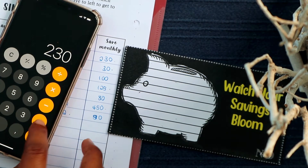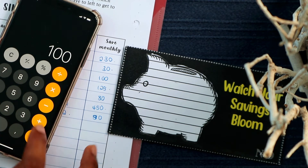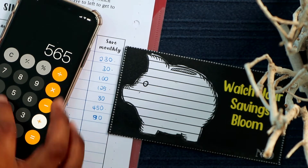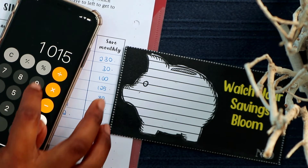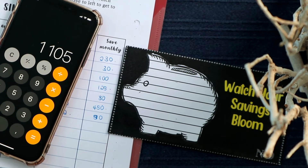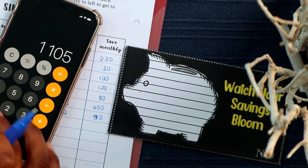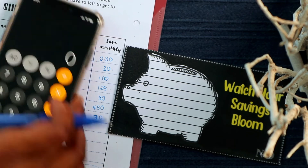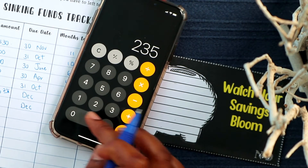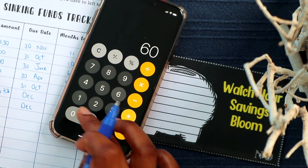Now you're going to add all of this together: 230 plus 30 plus 100 plus 125 plus 80 plus 450 plus 90. Every month you need 1,105 rand going into savings. So when you get your income, 1,105 rand is already going into savings.